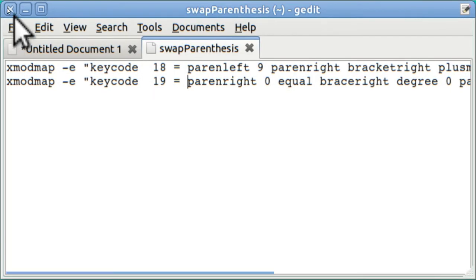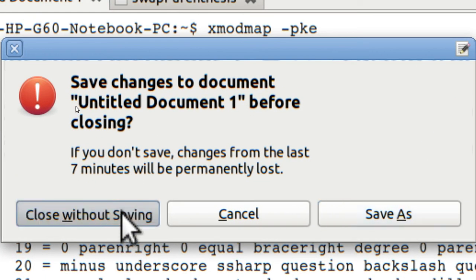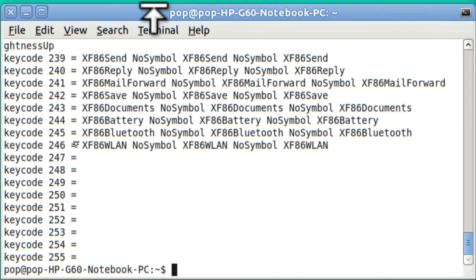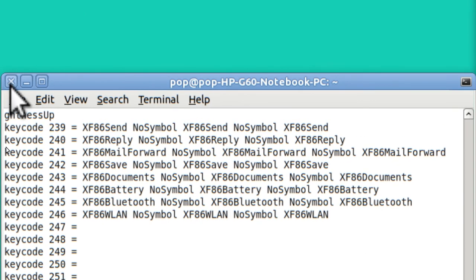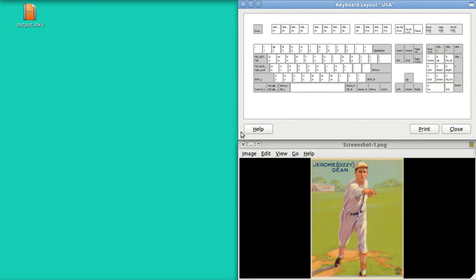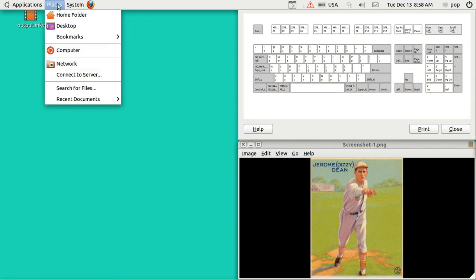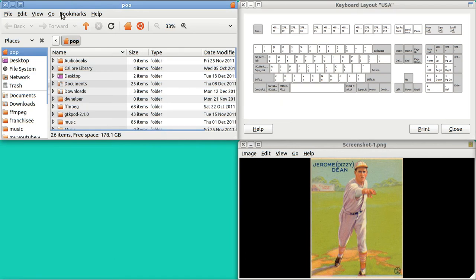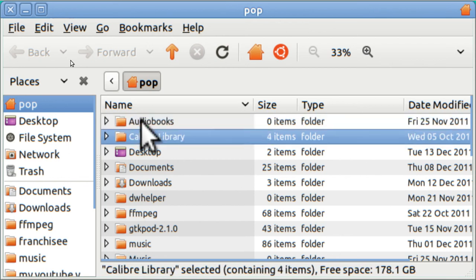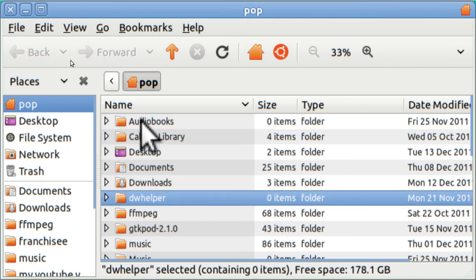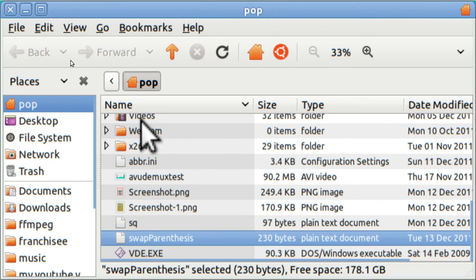I can close this entire file. I can close this entire text editor now. For that matter, I can close the terminal. Now you need to do one more thing. Open your home folder and go to that file that you just created. It will be towards the bottom. The folders are first. The files are next. And here it is. Swap parenthesis.